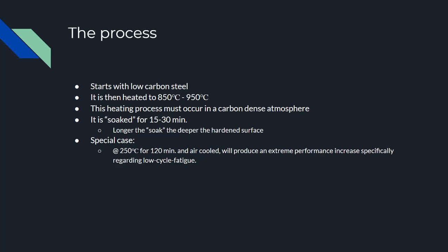Regardless of these three methods, they're all soaked for a certain amount of time. The longer that you soak it, the thicker that the hardened layer gets.